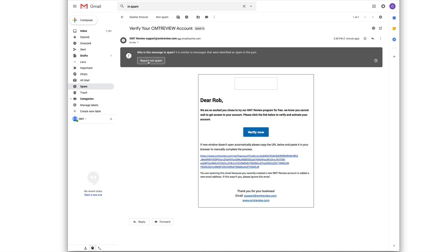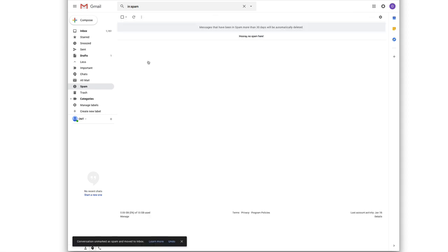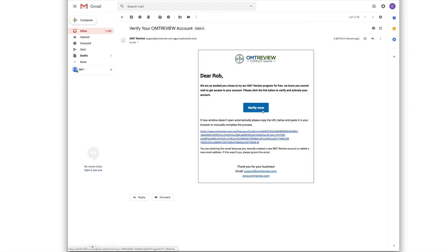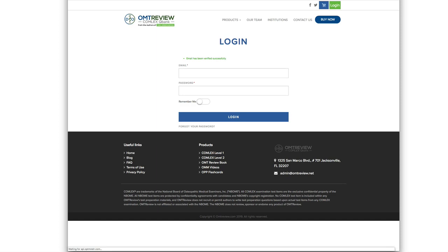You can click Report Not Spam so that you can get emails from us. Click on Verify Now to activate your account. Now you can log in.